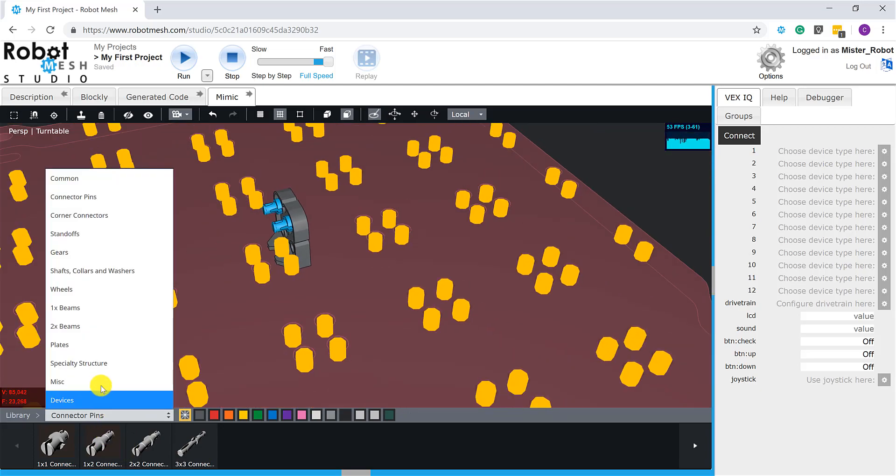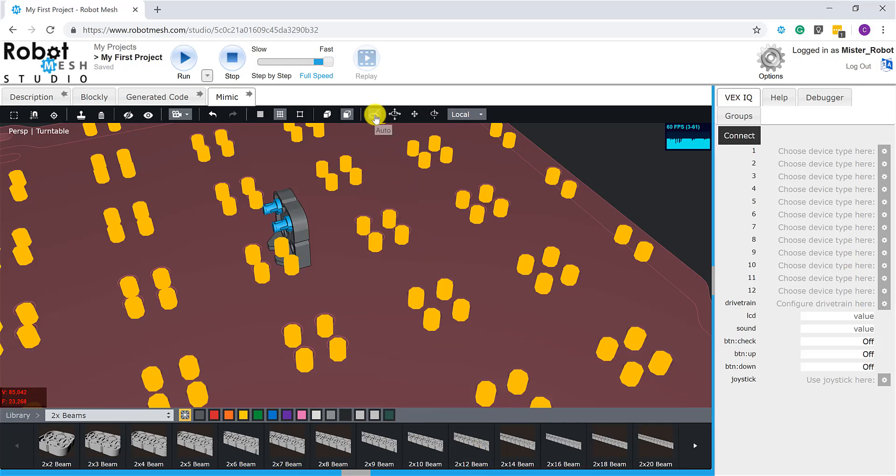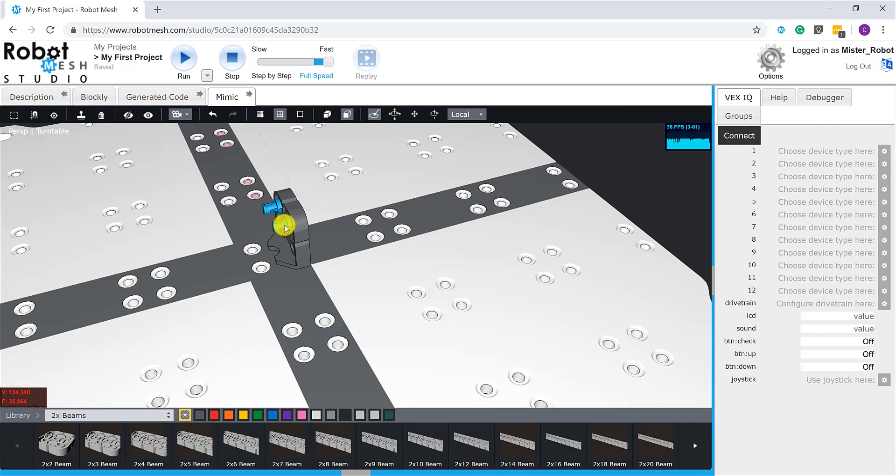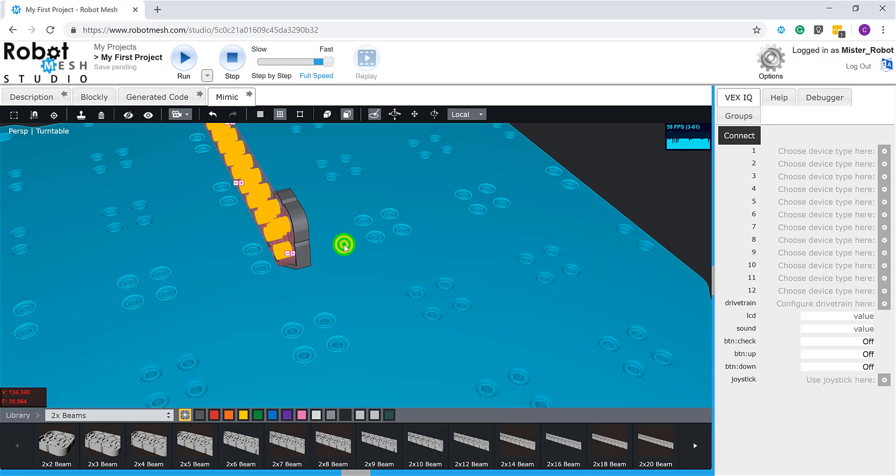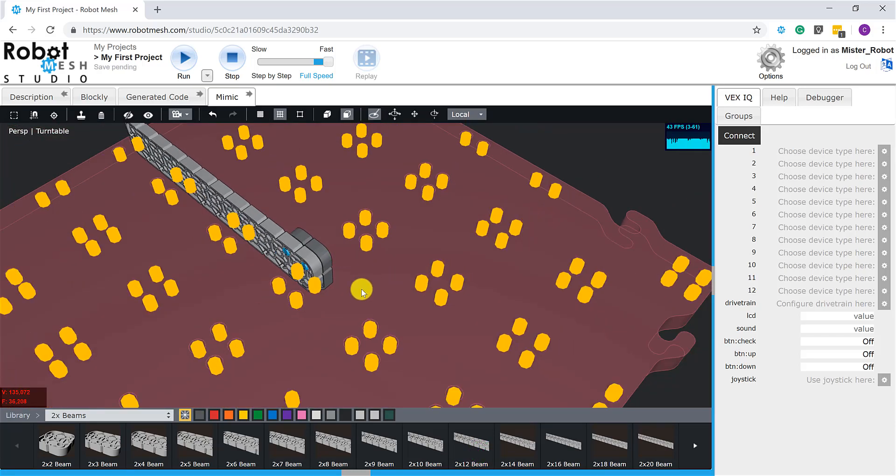So I have two corner connector pins. Let's go up here and take a look at my 2x beams. And what I want to do here is grab a 2x12 beam. Again, with auto selected, you can see that auto is selected. Let's go and grab a 2x12 beam. And we can see that it snaps now to the connector pins.